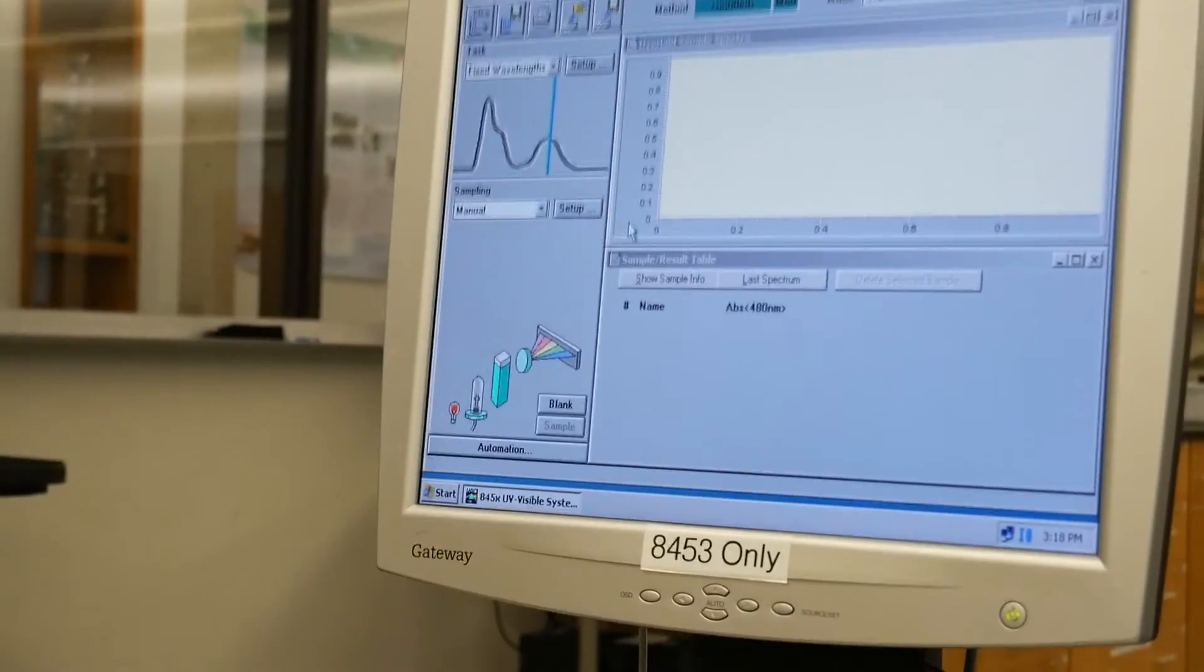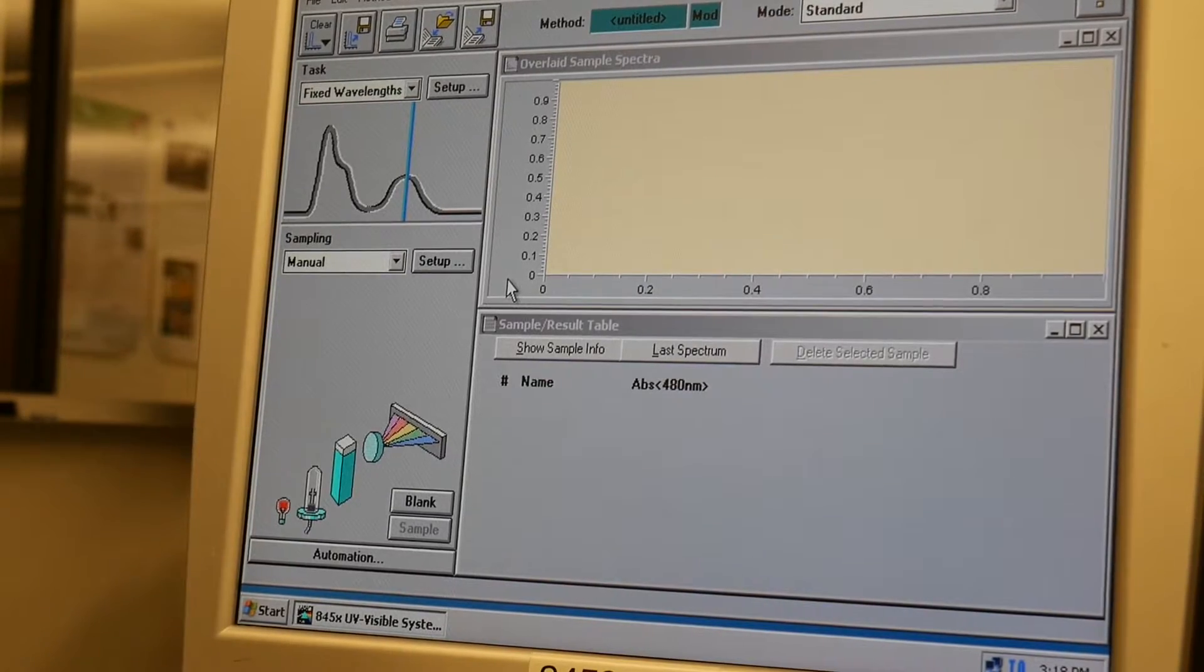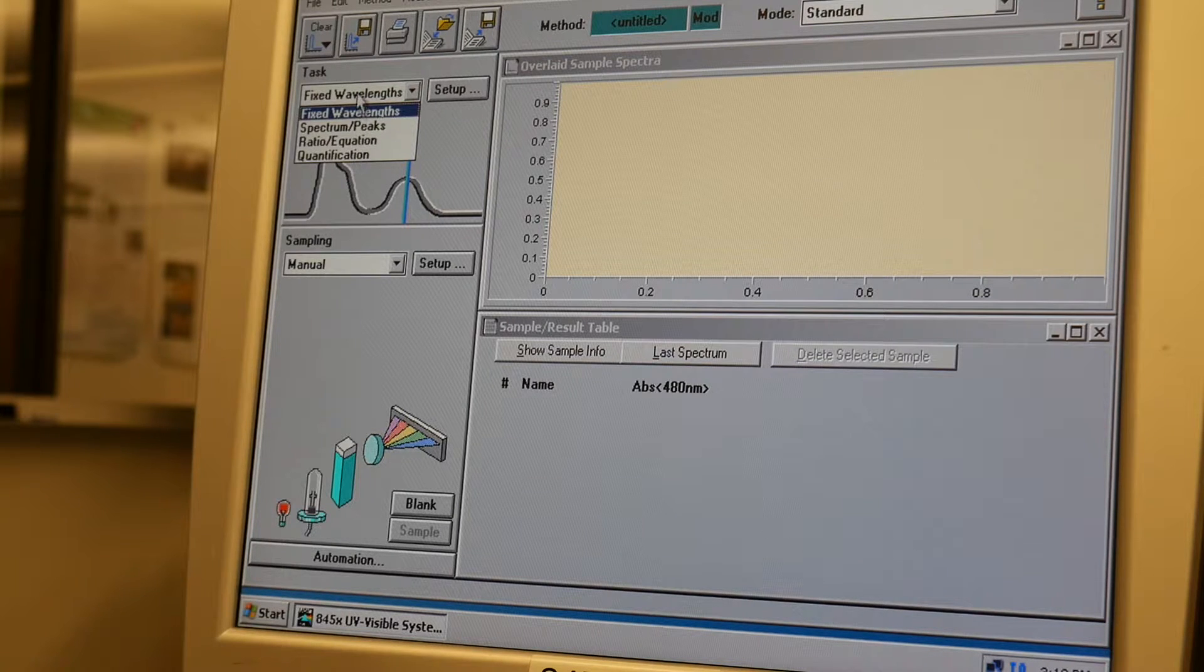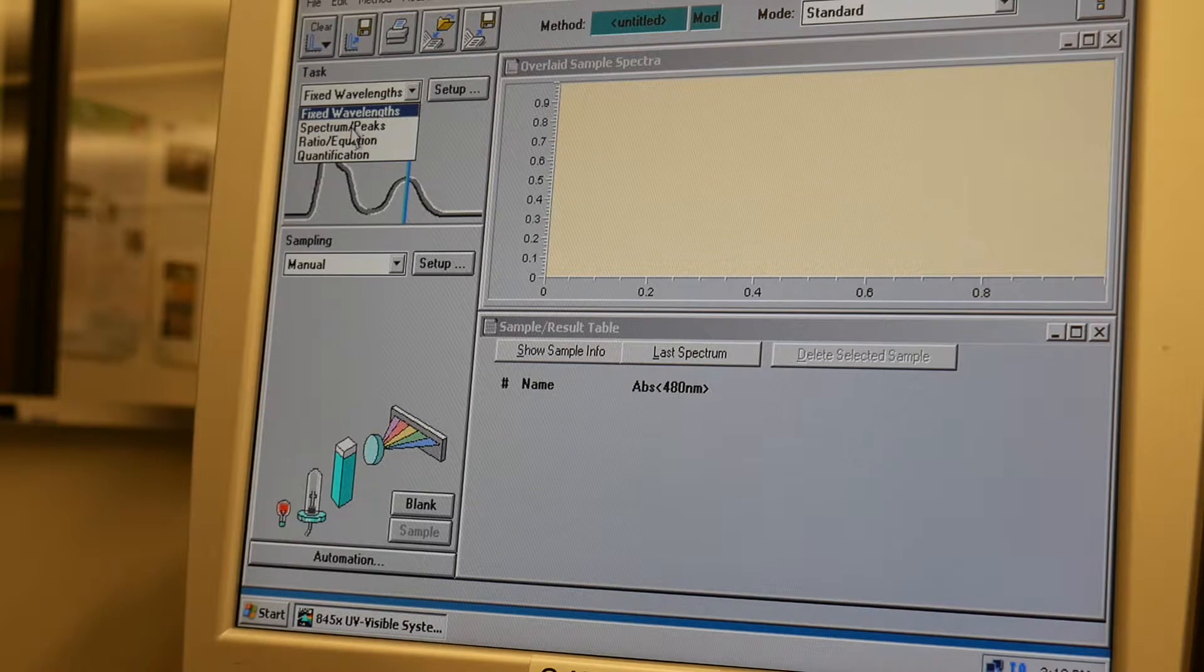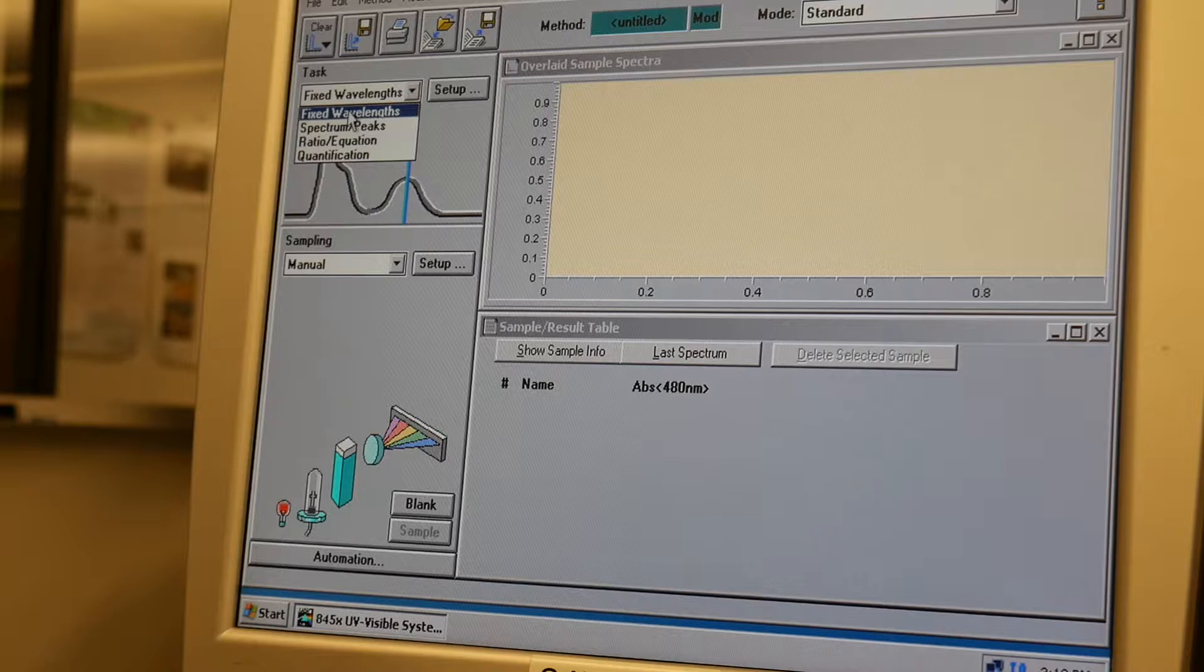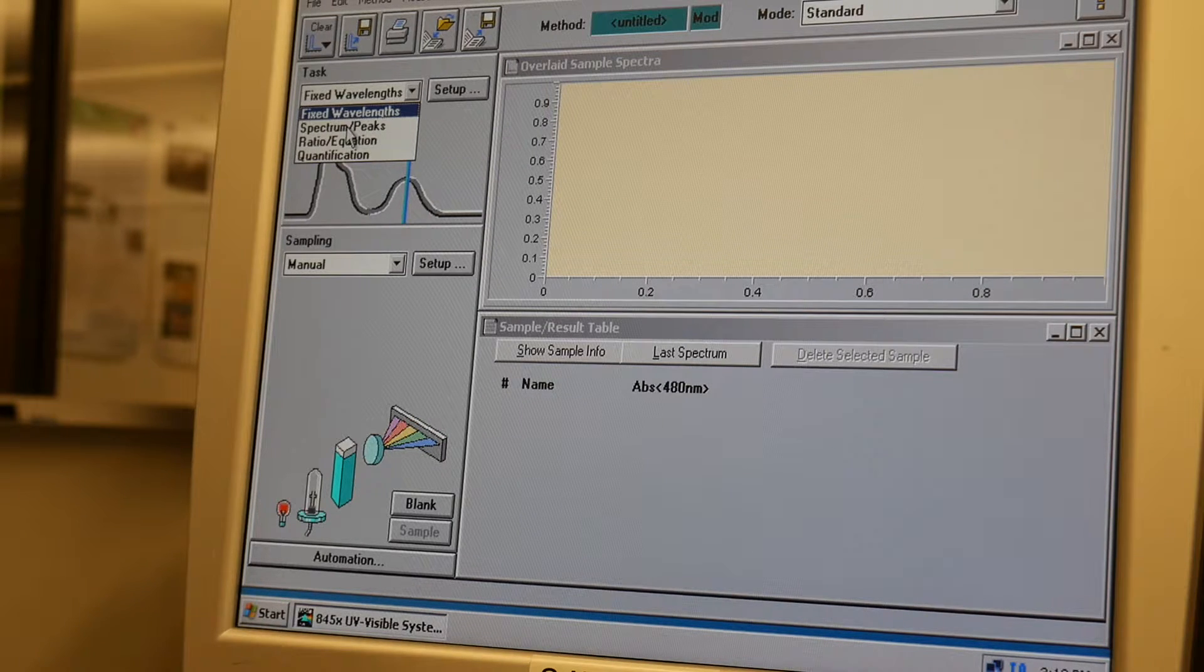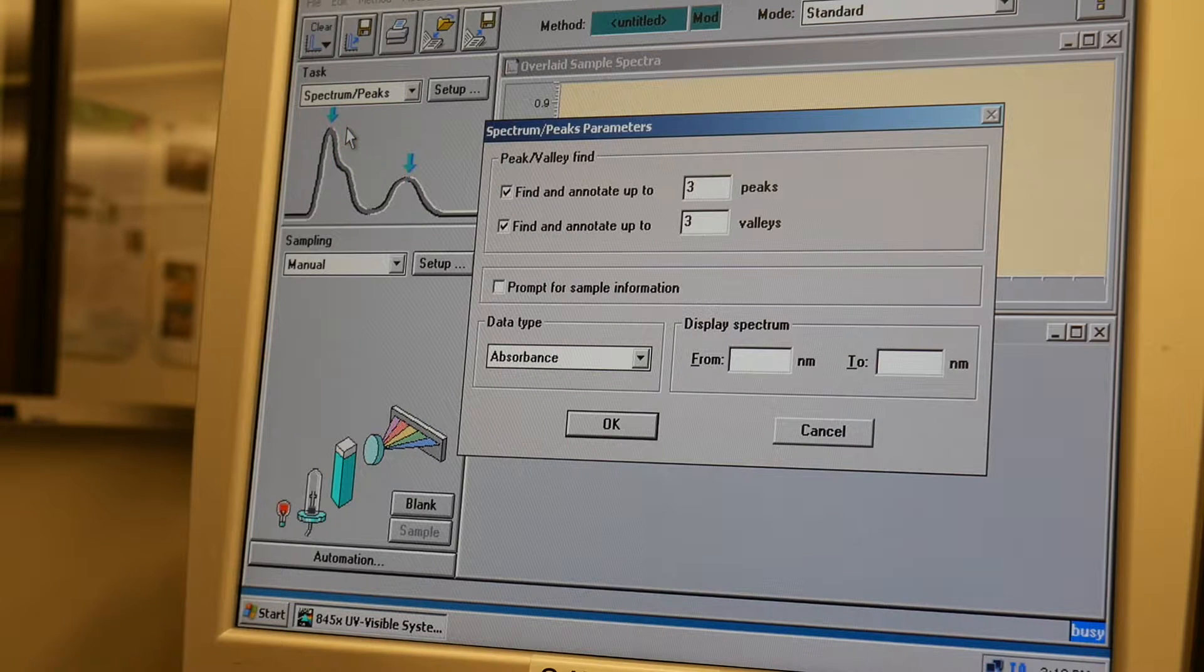So the next thing you want to do is you want to choose what task you're going to use. So there are four possible tasks, but we usually use one of the first two, either fixed wavelengths or spectrum slash peaks. So I'm going to start by showing spectrum slash peaks.